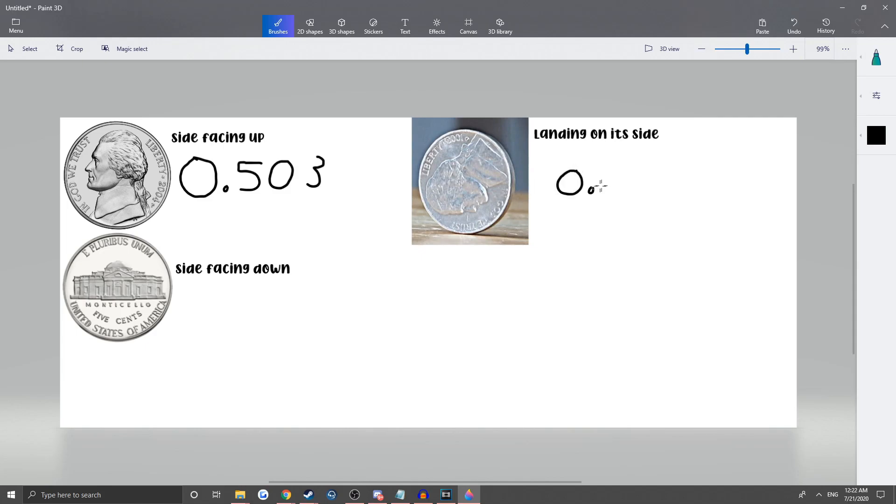With it landing on the side, it's 0.00016 or a 0.016% chance.